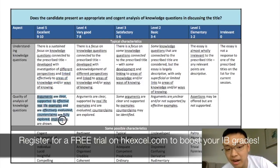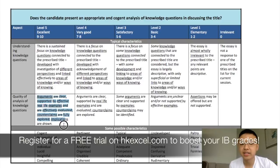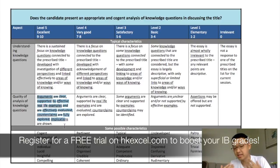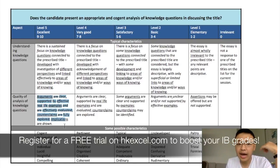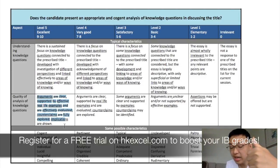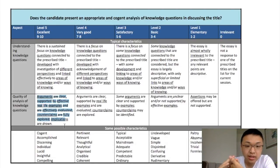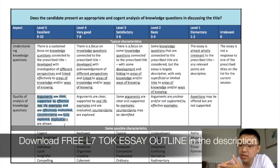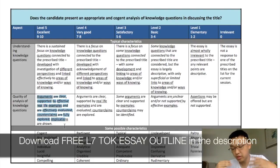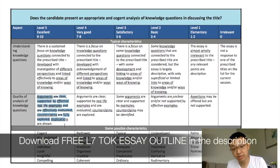You need to answer your knowledge questions and link them effectively to different areas of knowledge and ways of knowing. The next part of the rubric is about how well your essay is written — whether it is persuasive, whether there are real-life examples, and whether there's effective evaluation. We'll start by explaining knowledge questions, then areas of knowledge and ways of knowing, and then go straight into writing a level 7 essay.